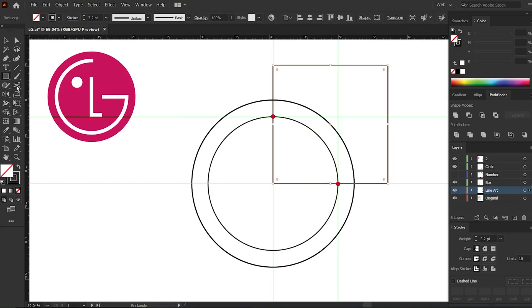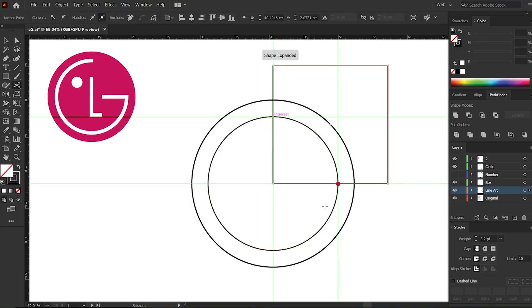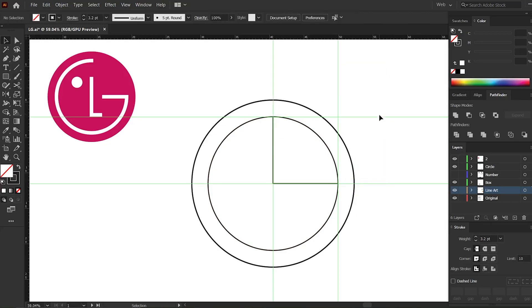Now go to the scissor tool and add cuts to these points. Now delete this. Okay, then select these two and adjust the stroke size to suit your design.